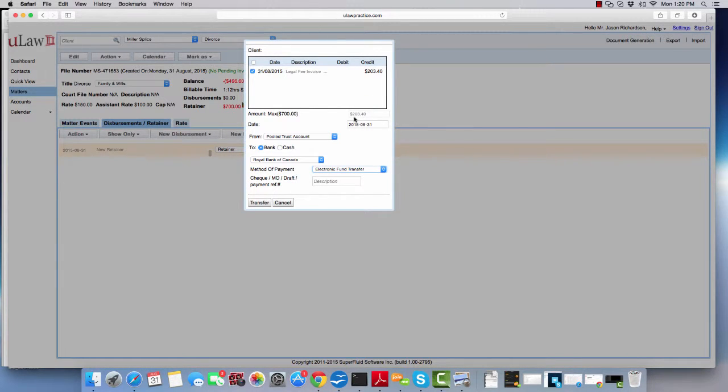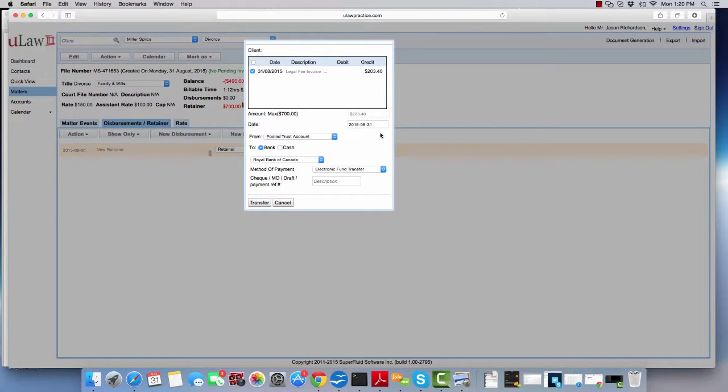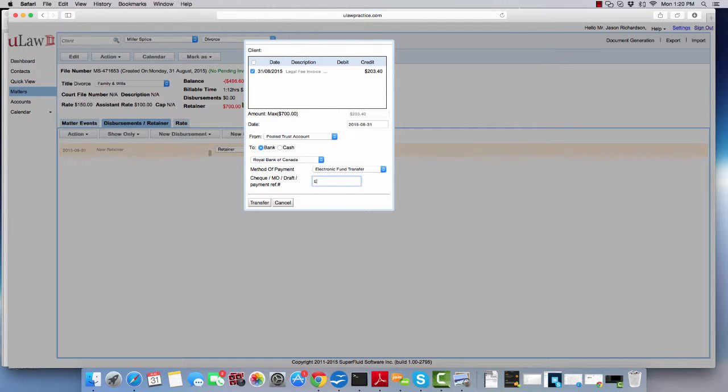At this point, you know that you need to transfer $203.40. You'll go into your bank account and do that transfer. When you finish the transfer, there'll be a requisition number. You can put that requisition number here and hit the transfer button in U-Log.